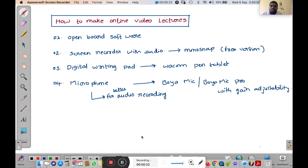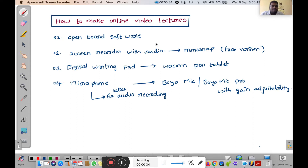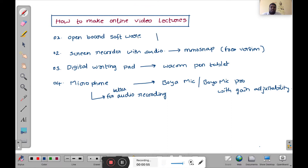We require four essential things to make online video lectures. The first one is OpenBoard software, which is a free version available on the internet. The second one is a screen recorder with audio facility — for this we use Monosnap software, which is also free and available on the internet. These two things are very important to make online video lectures.